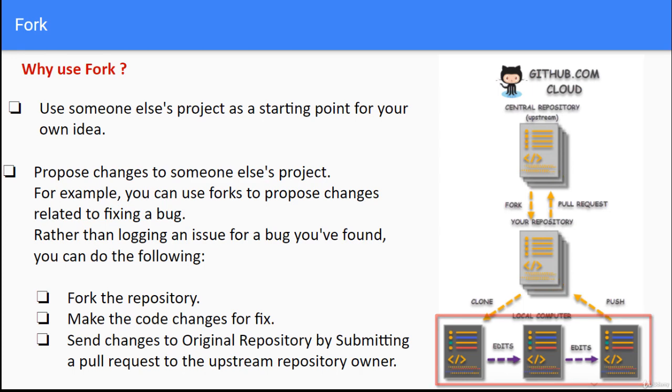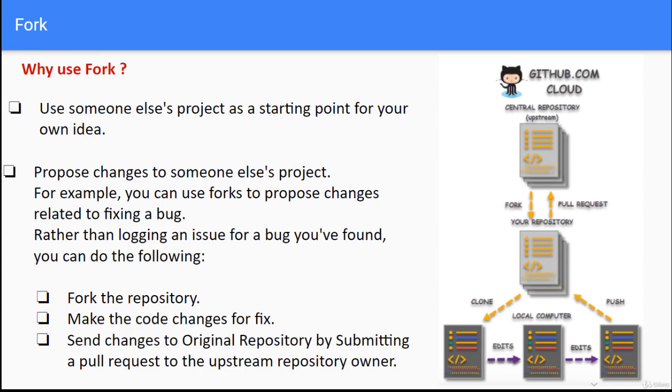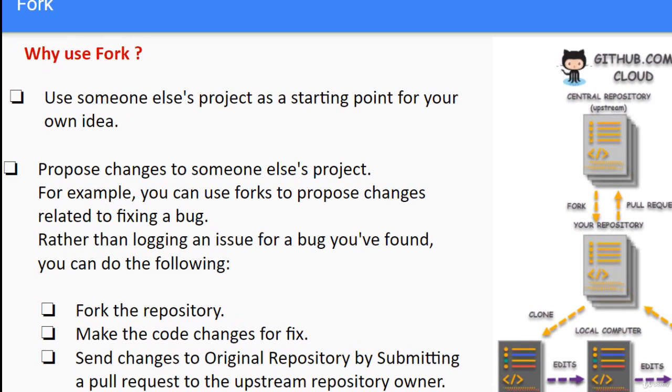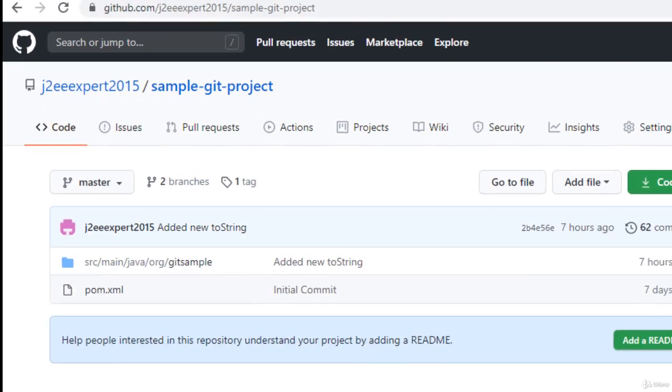Once the code changes are done we can push it back and finally submit a pull request to the owner of the upstream repository. Then the upstream repository owner can accept the code changes or reject that. So this is the overall flow.